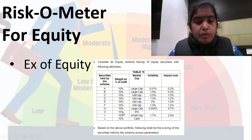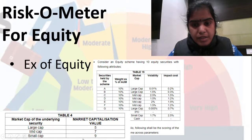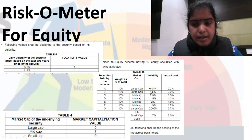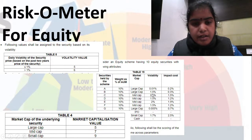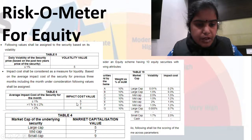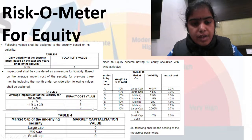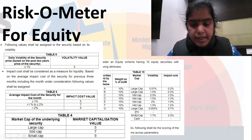As we saw in the last session, for market cap: large cap is assigned 5, mid cap is assigned 7, and small cap is assigned 9. For volatility: if it is less than 1, a score of 5 is assigned; if it is more than 1, a score of 6 is assigned. For impact cost: if it is less than 1, a score of 5 is assigned; between 1 and 2, a score of 7; and more than 2, a score of 9. So here, 9 will come for impact cost and 5 for volatility, and so on.